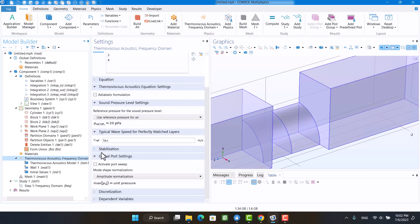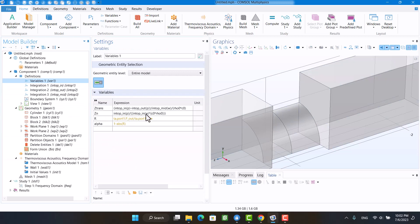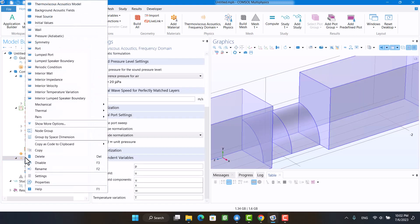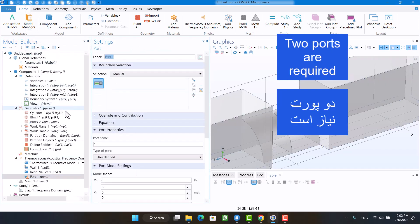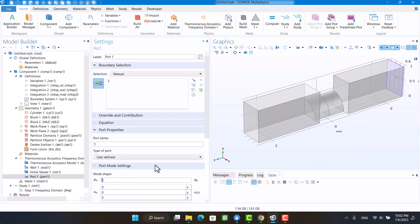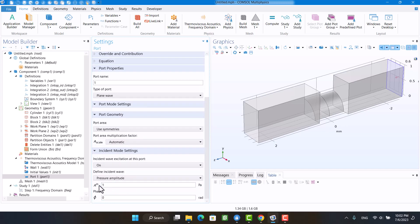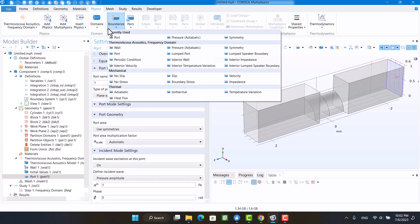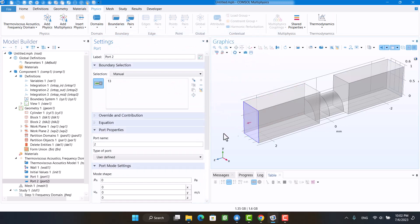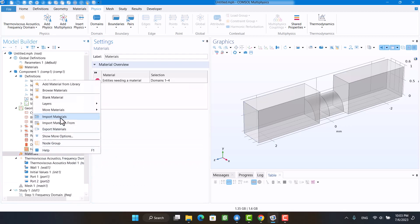In settings under dependent variables, the variables are observed. I use P and W in the impedance, which are pressure and velocity in the Z direction. Two ports are required at the inlet and outlet of the perforation, and I'm going to define a plane wave at the inlet port. The medium is air, so I'm going to select air.